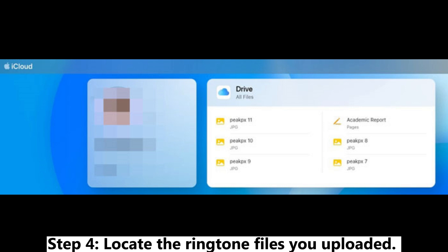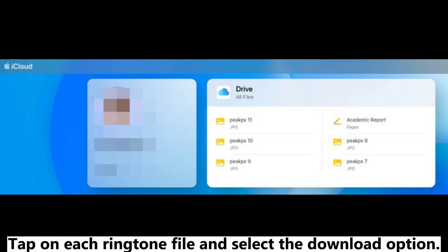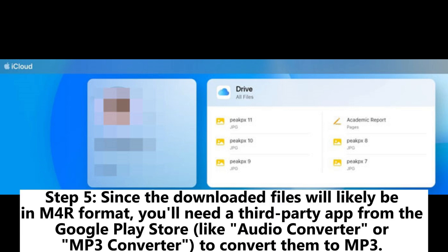Step 4: Locate the ringtone files you uploaded. Tap on each ringtone file and select the Download option. Step 5: